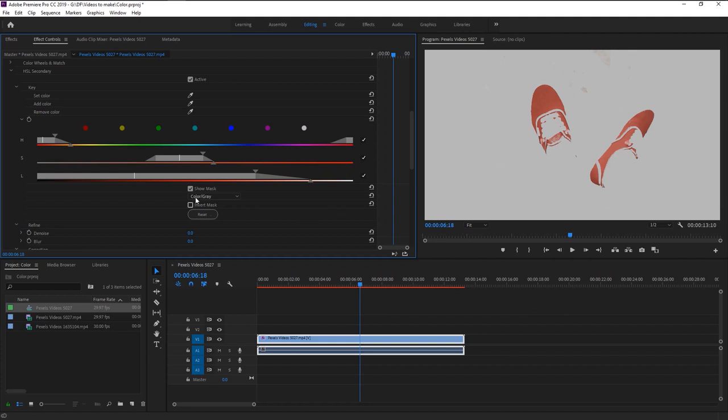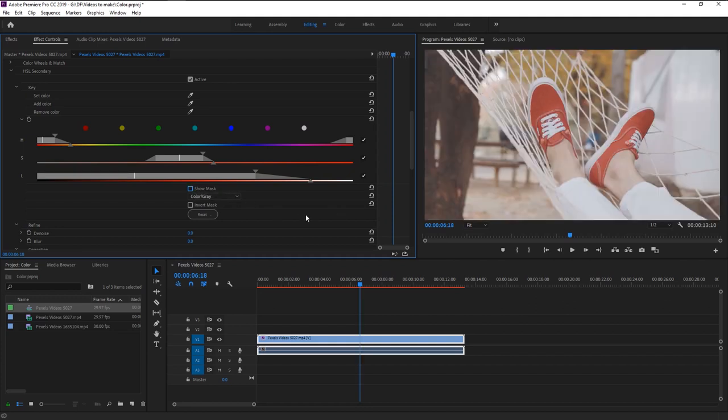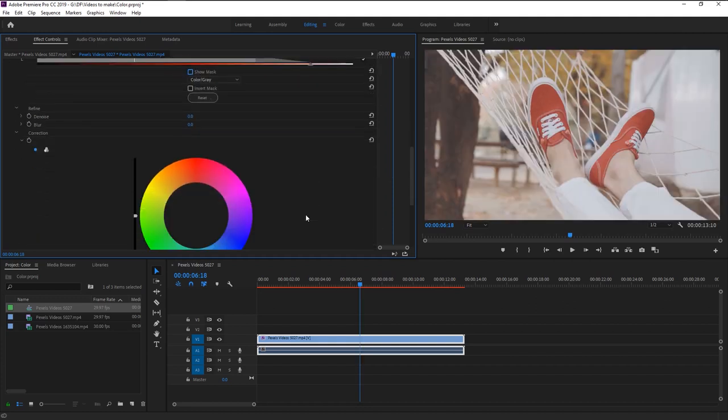Now uncheck the show mask. We are going to change his shoe color using this correction tool. During the color changing part if there is any noise appeared on the footage, you can use this denoise to remove that. I will set the denoise to 50.